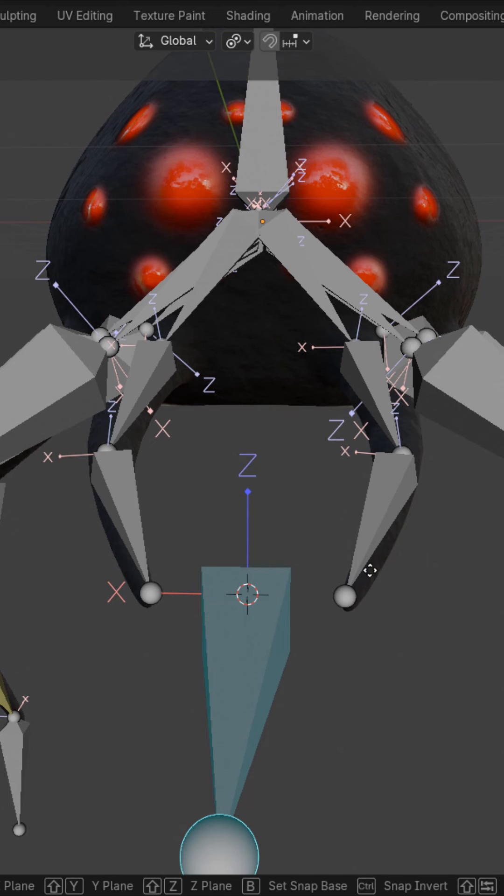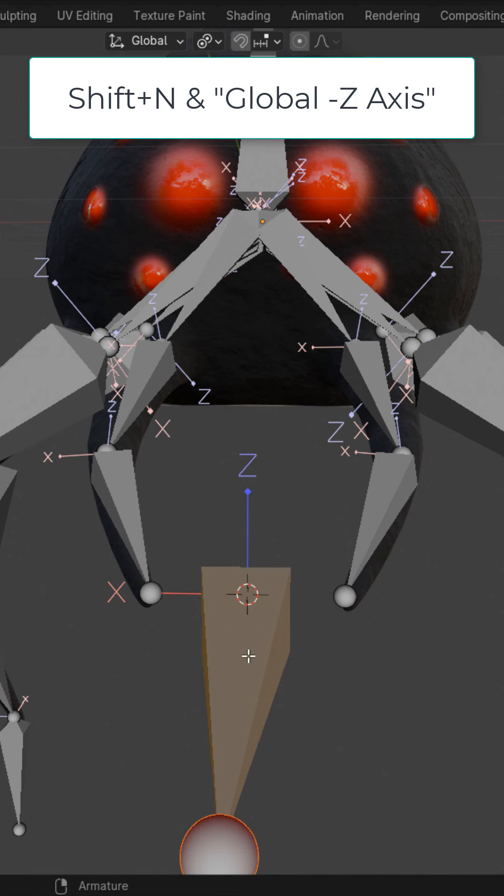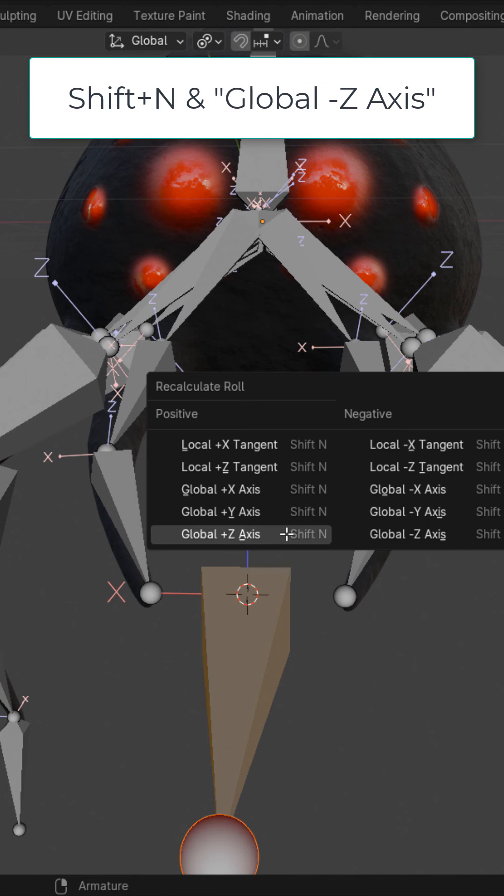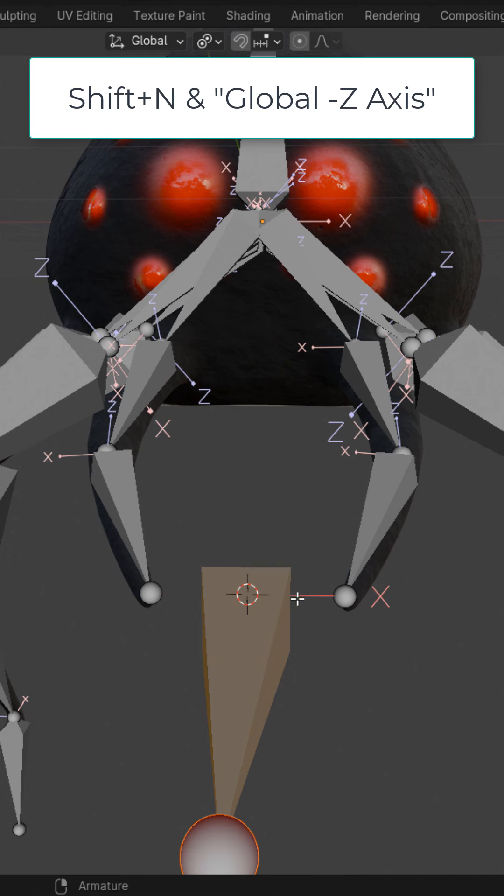It's moving in the opposite way that I want. In edit mode of this bone, Shift N, and global negative Z axis.